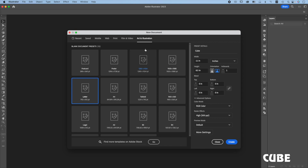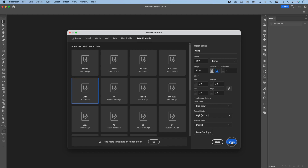Start a new file: art and illustration, letter, inches, 8.5 by 11, RGB color, high 300 ppi, create.